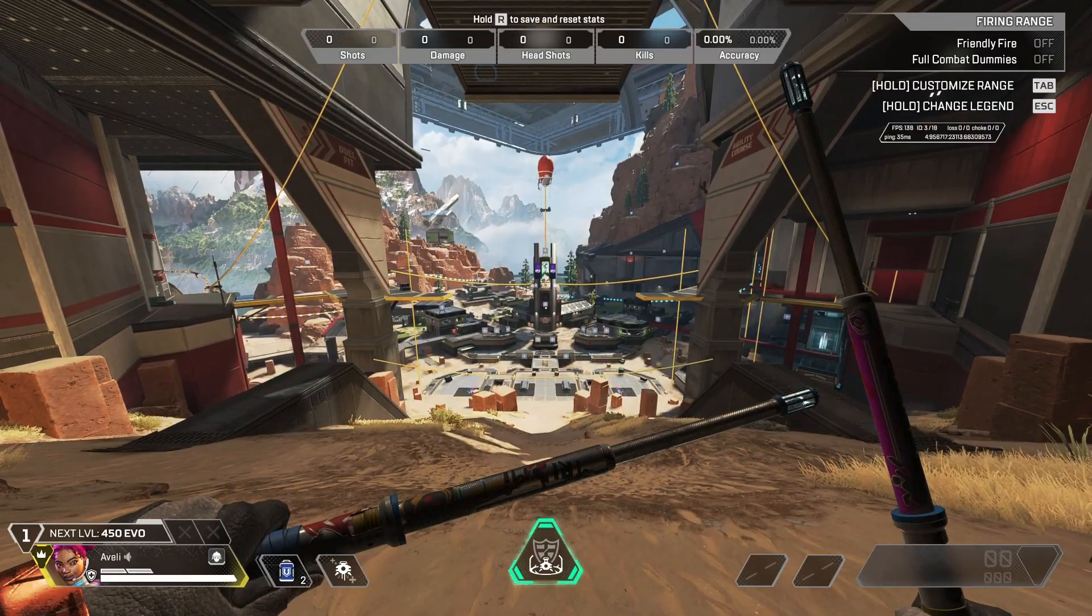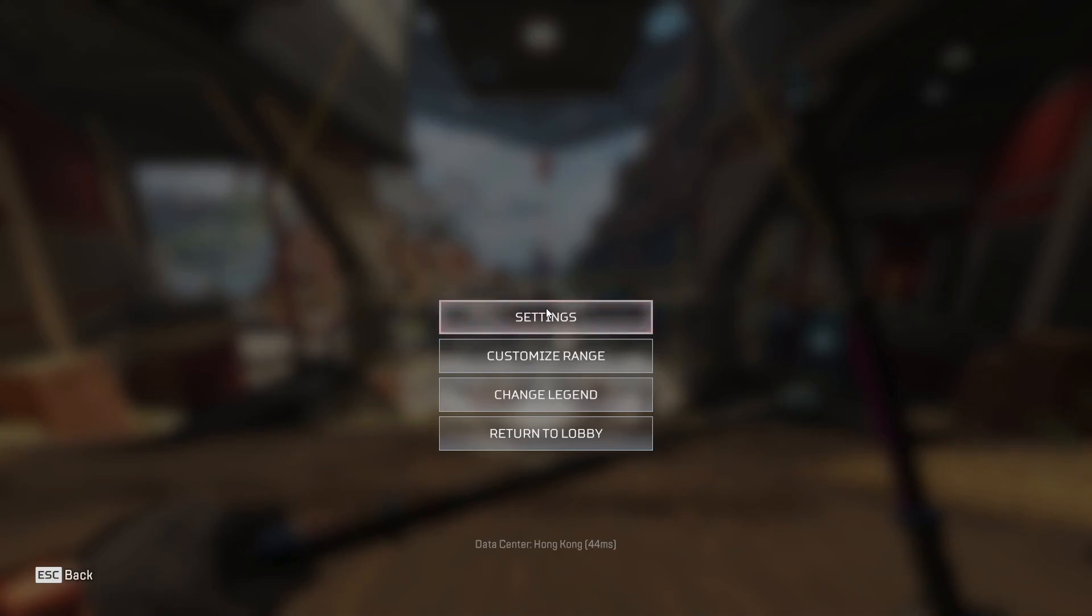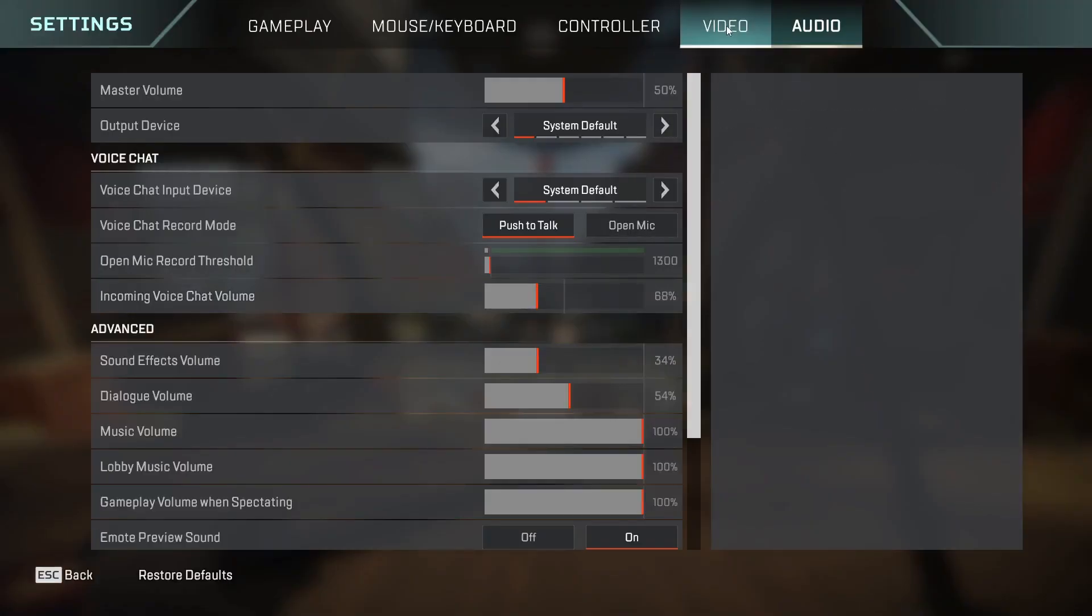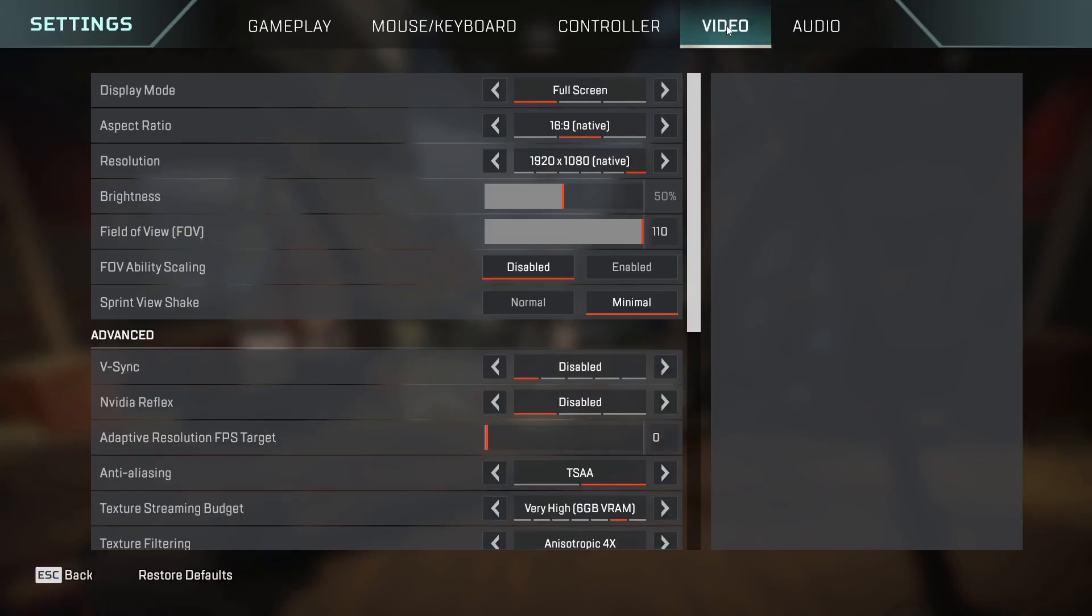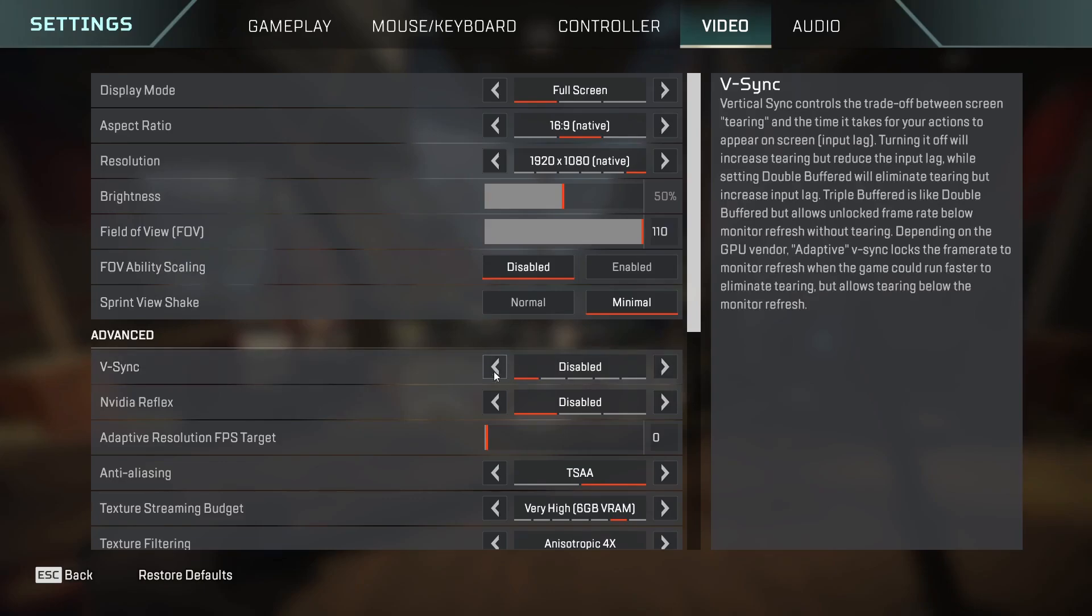We need to make sure that V-Sync is also disabled inside Apex Legends. We can do that by going to settings, going to video, and turning off V-Sync. We need to make sure that this setting is disabled.